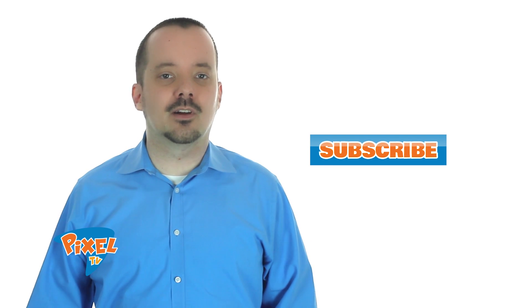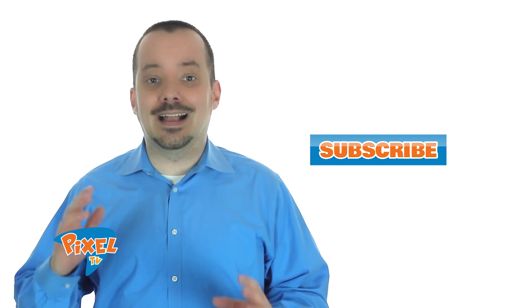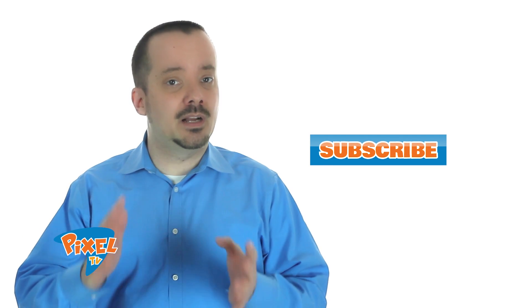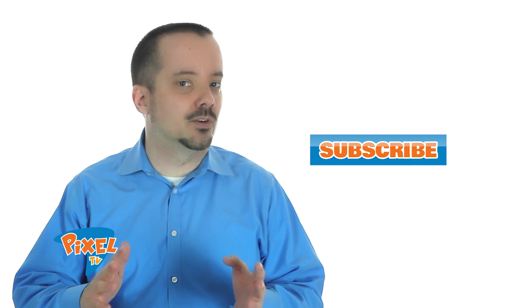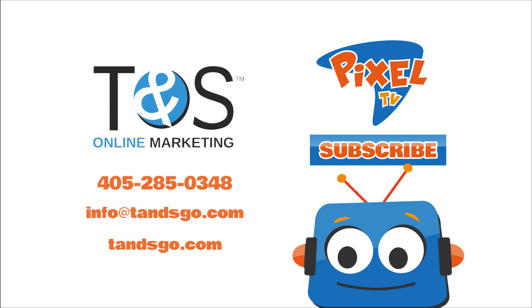If you enjoyed this episode, be sure to subscribe. Next time we'll talk about how to actually publish your LinkedIn posts. You can subscribe at tndsgo.com slash YouTube.